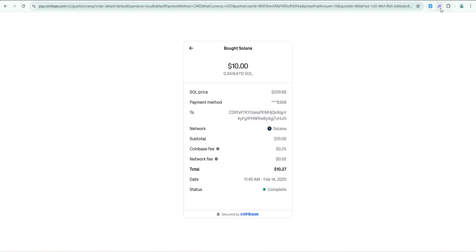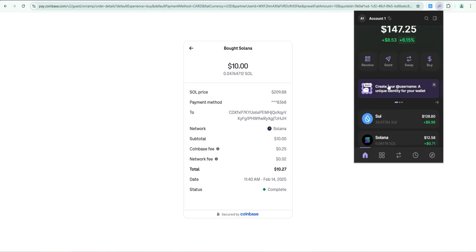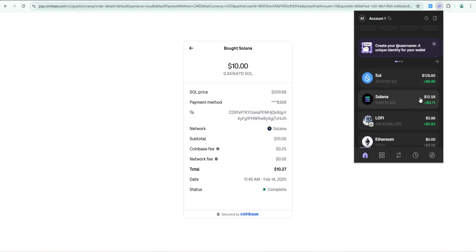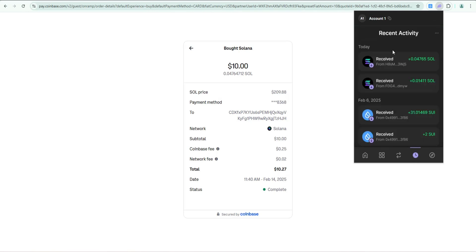Let's go ahead and click on my Phantom wallet and you can see we now have $12.58 worth of Solana. Let's click on activity to show us all our recent transactions and you can see that we received that ten dollars worth of Solana.